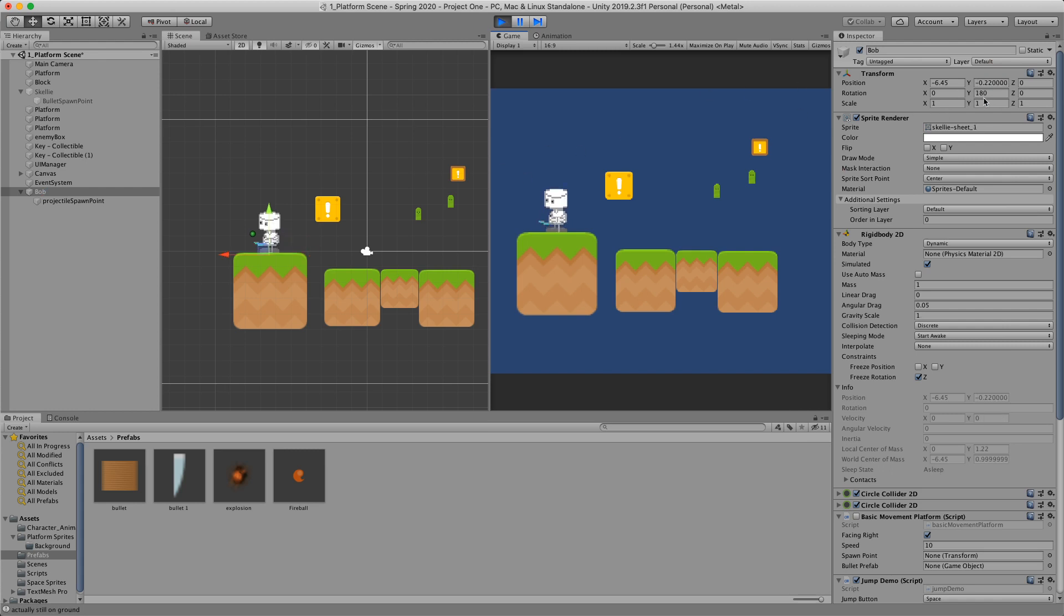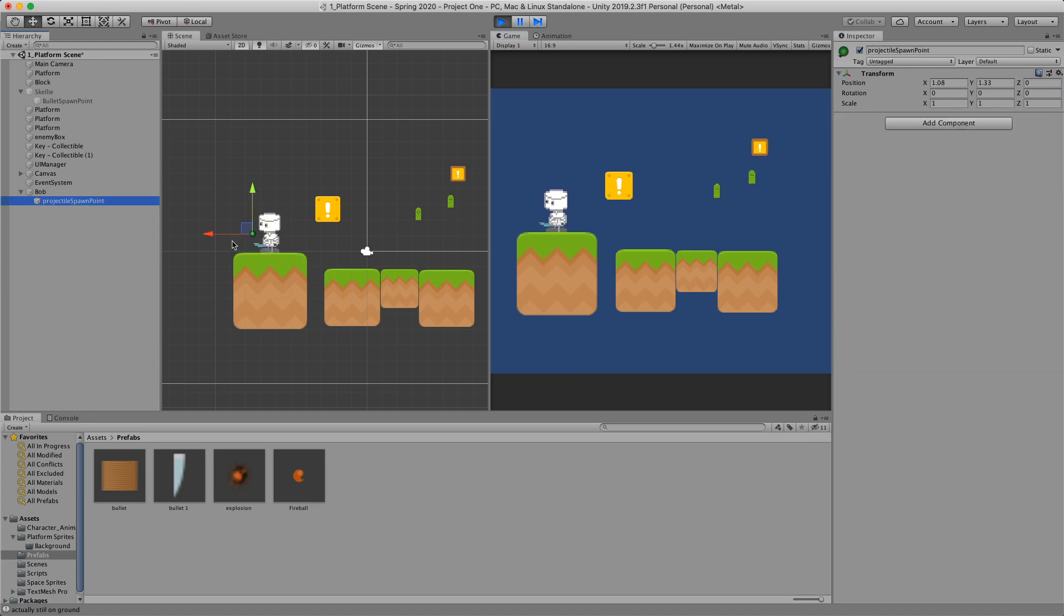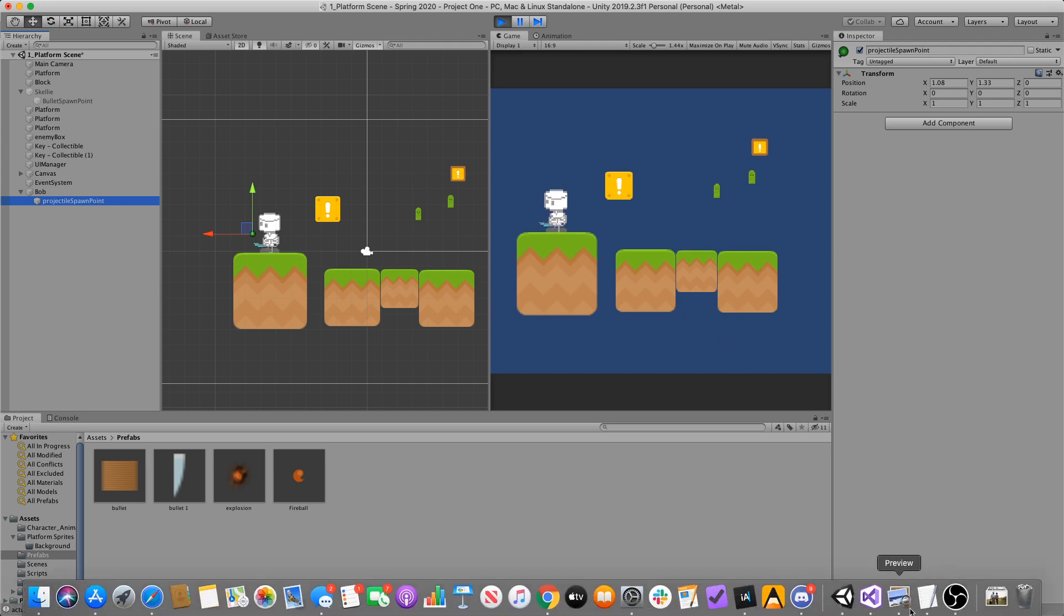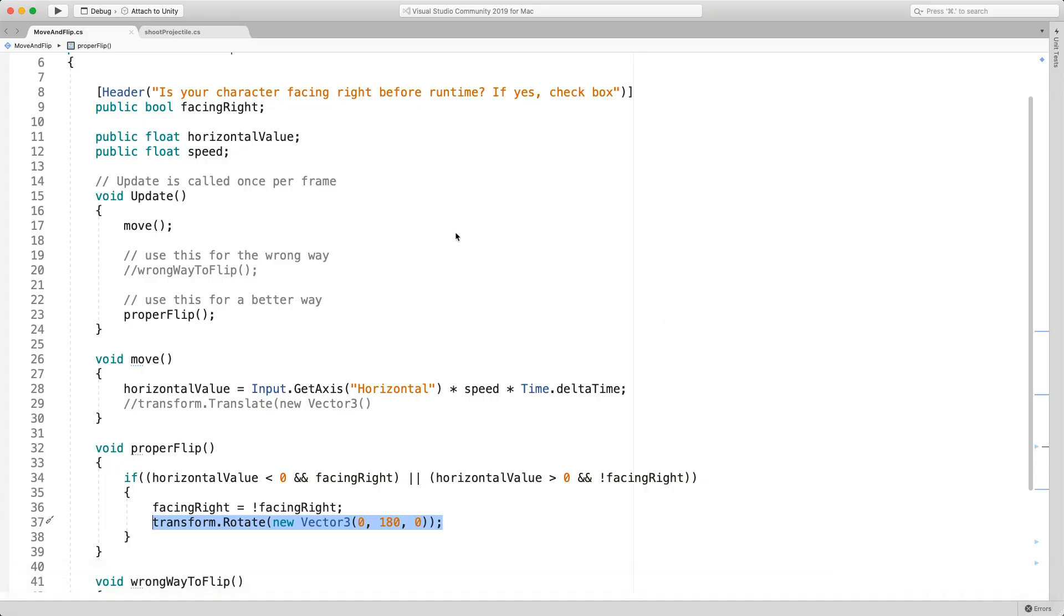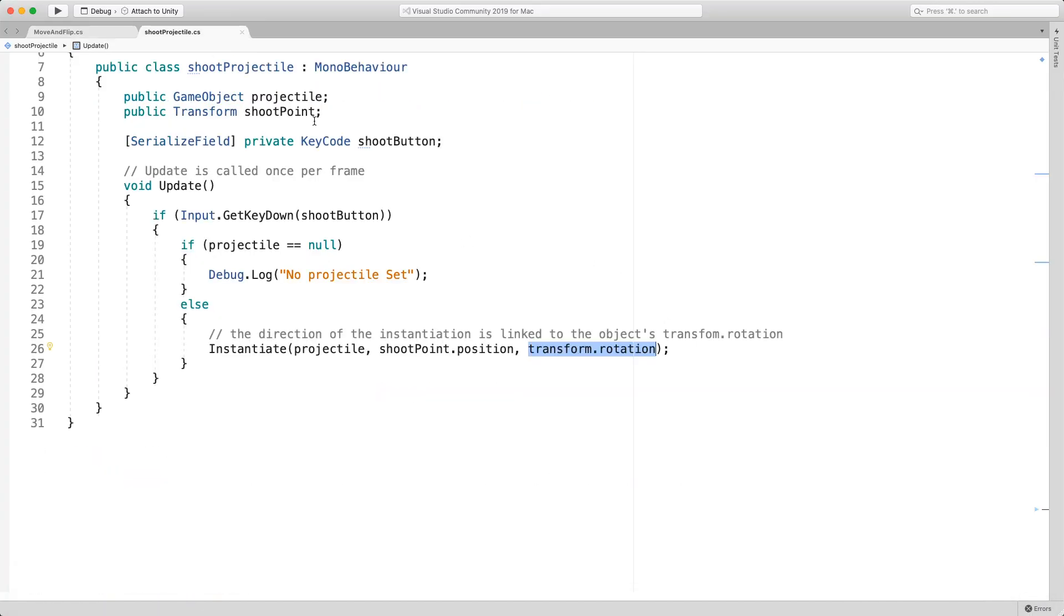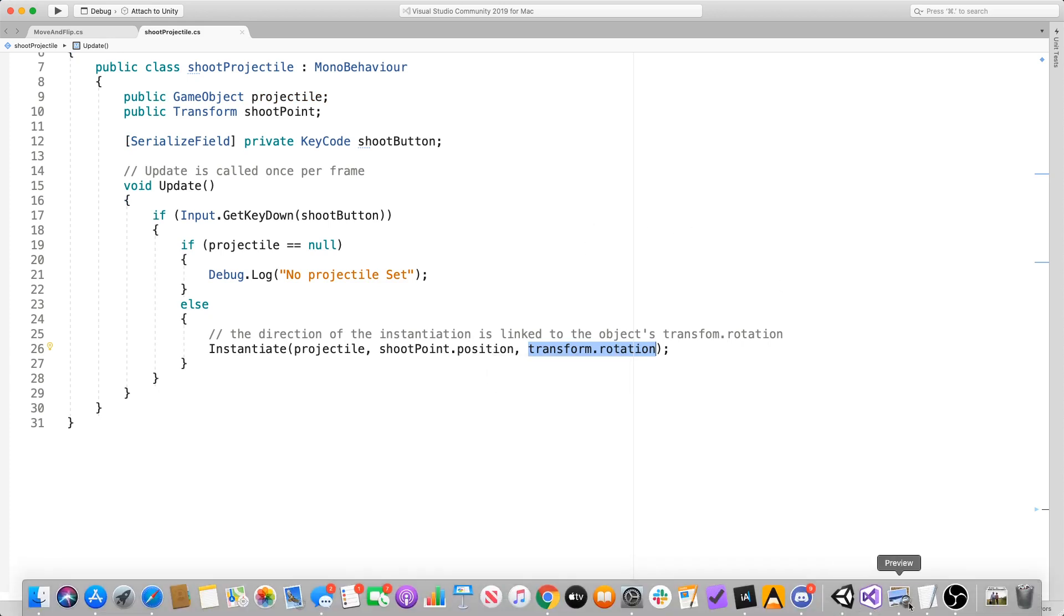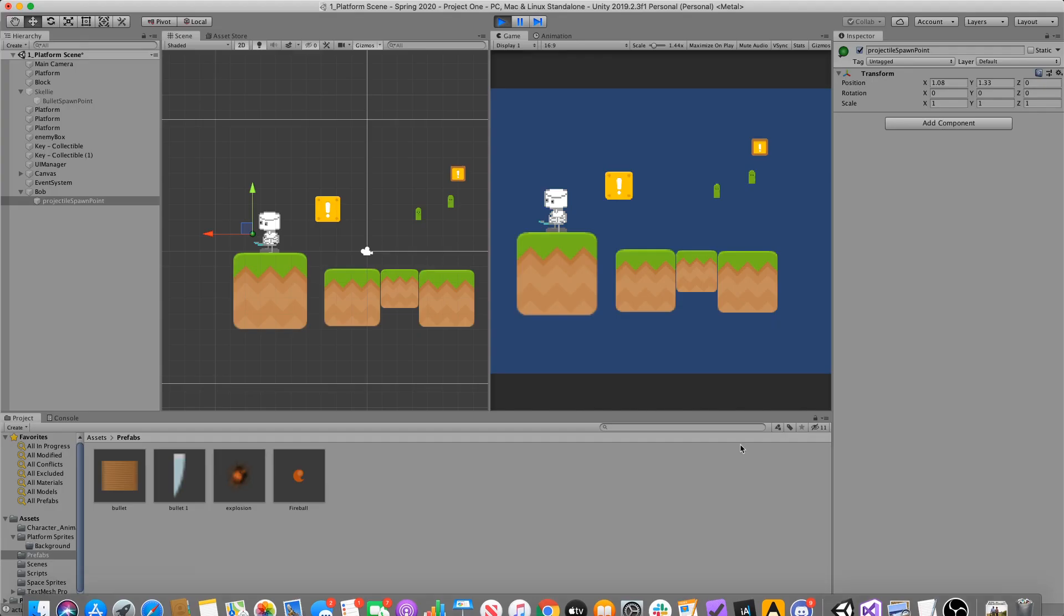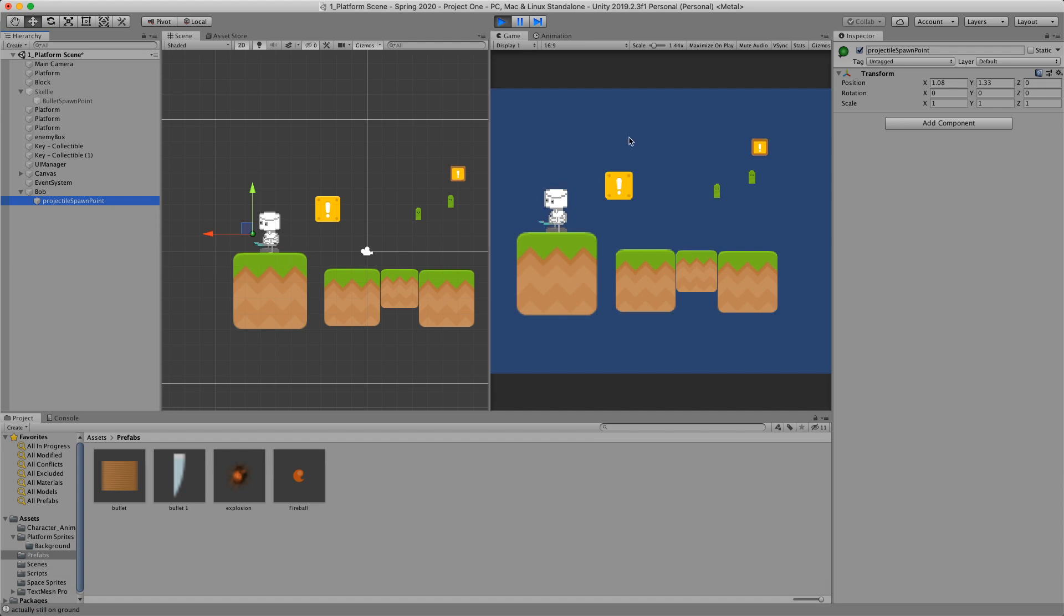When I hit left, you can see that it rotates 180 in Euler angles and the spawn point rotates as well. And so when we're calling the projectile's spawn code or instantiation code, it's telling it to take the transform of the spawn point, which is a reflection of also the character. And so the projectile is going to have the correct rotation.